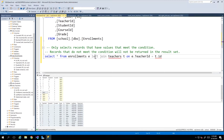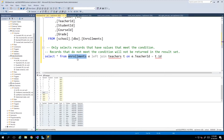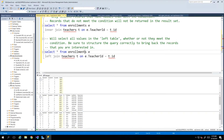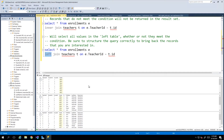The left join brings back every single row from the table that's on the left side of the query. Reading left to right, the enrollments table is to the left of the join and the teachers table is to the right. So a left join brings back every row from the left table, and if there's a match it brings back the matching data from the right table, but even if there is no matching data it still returns that row from the left.